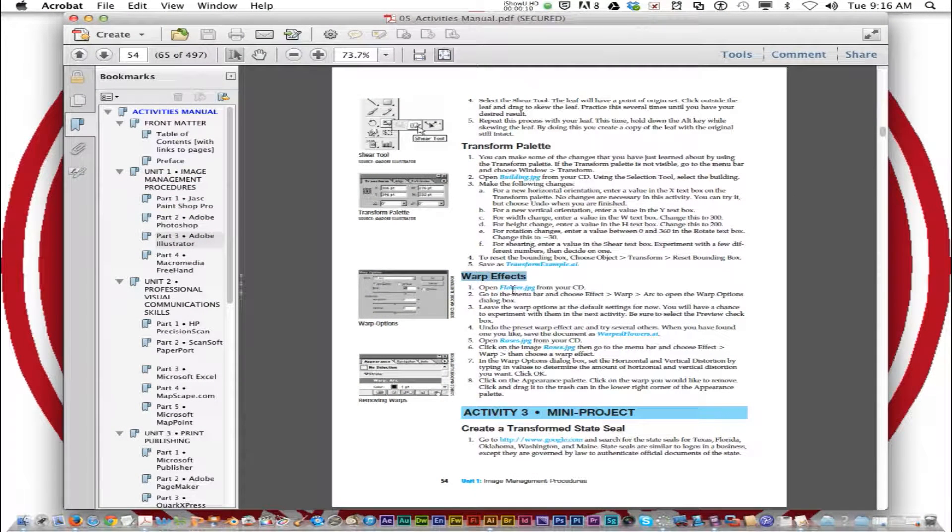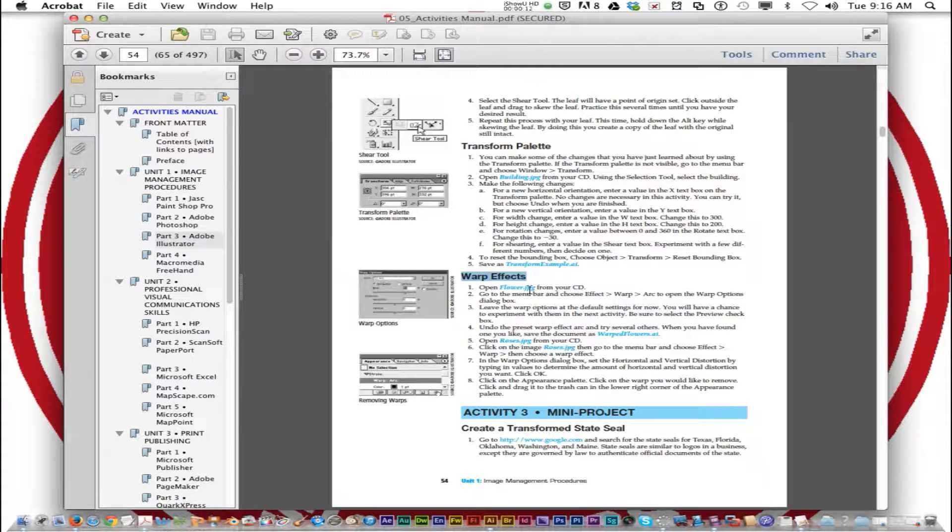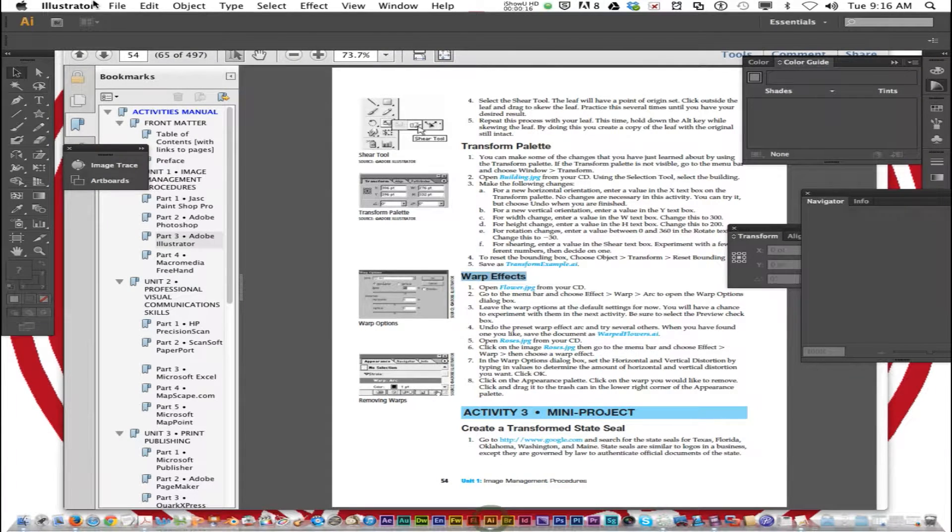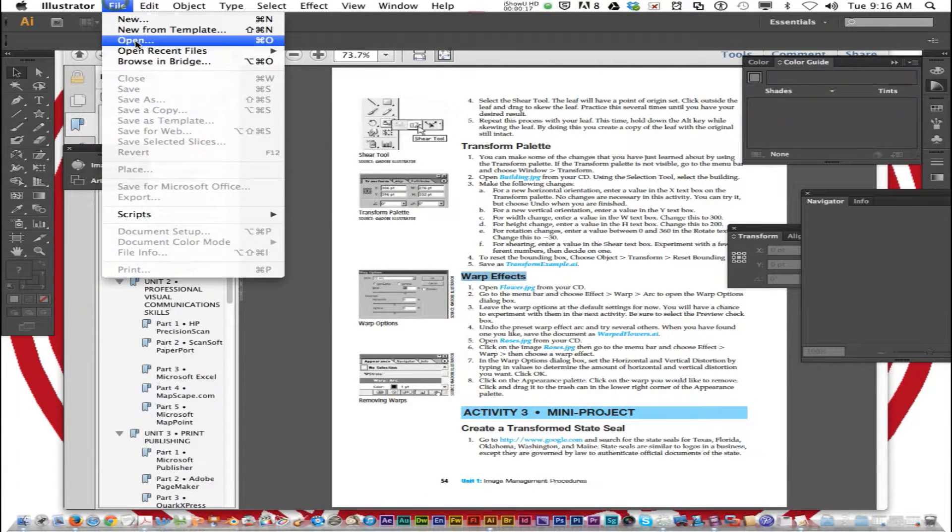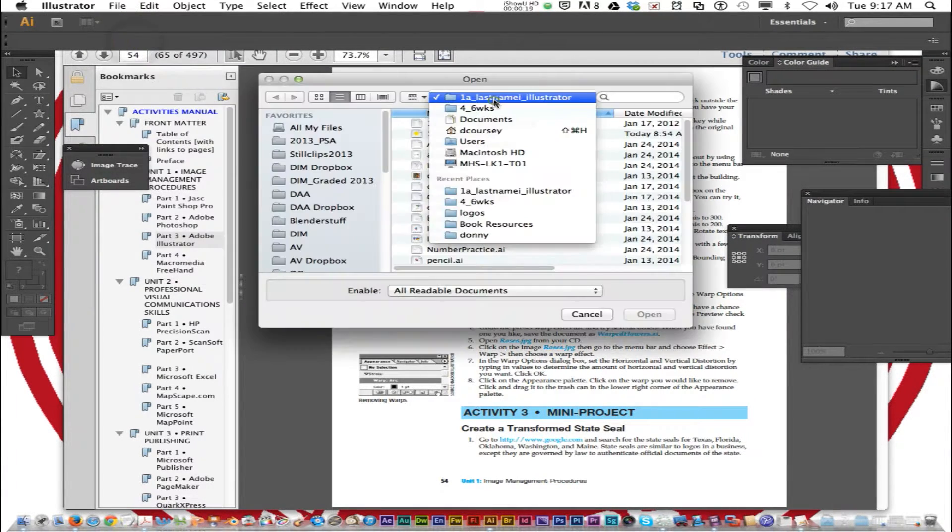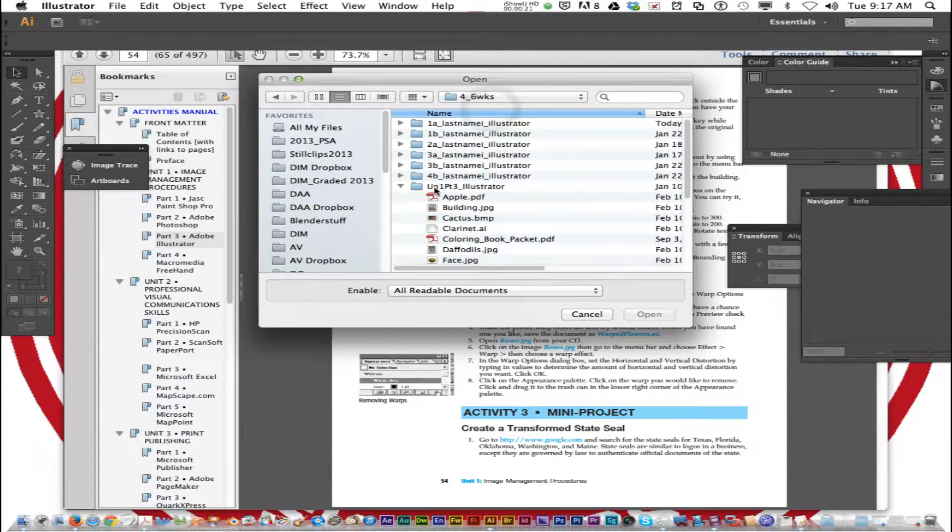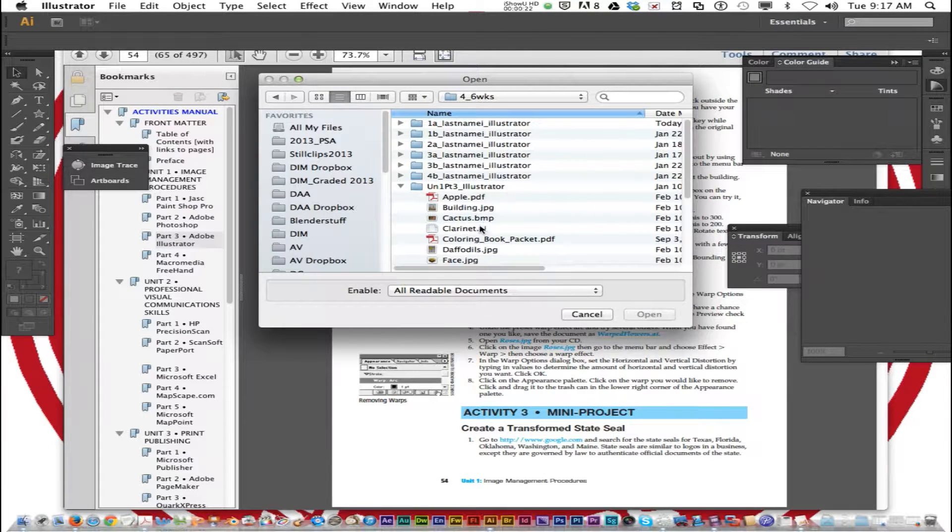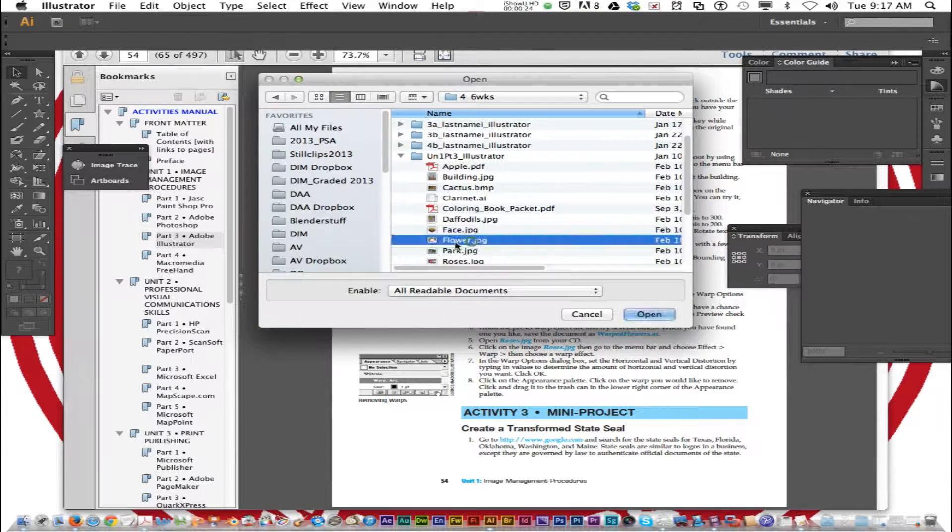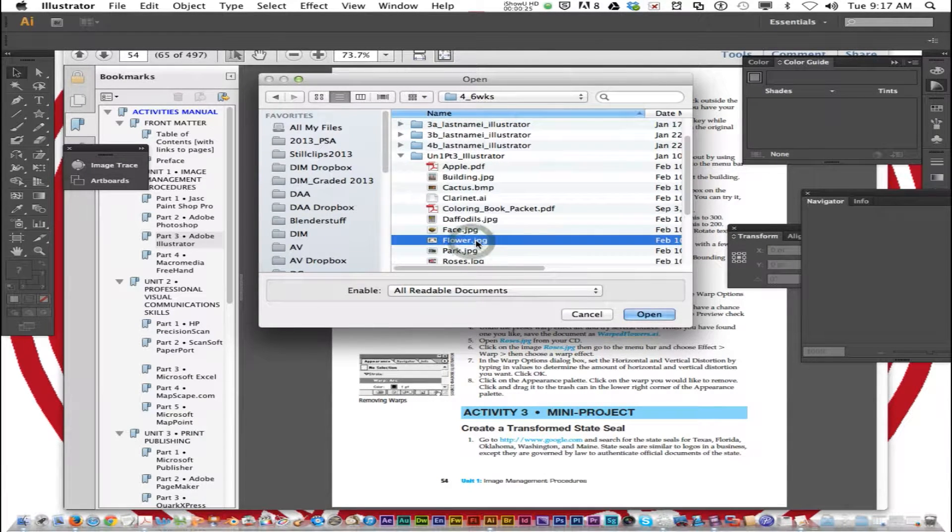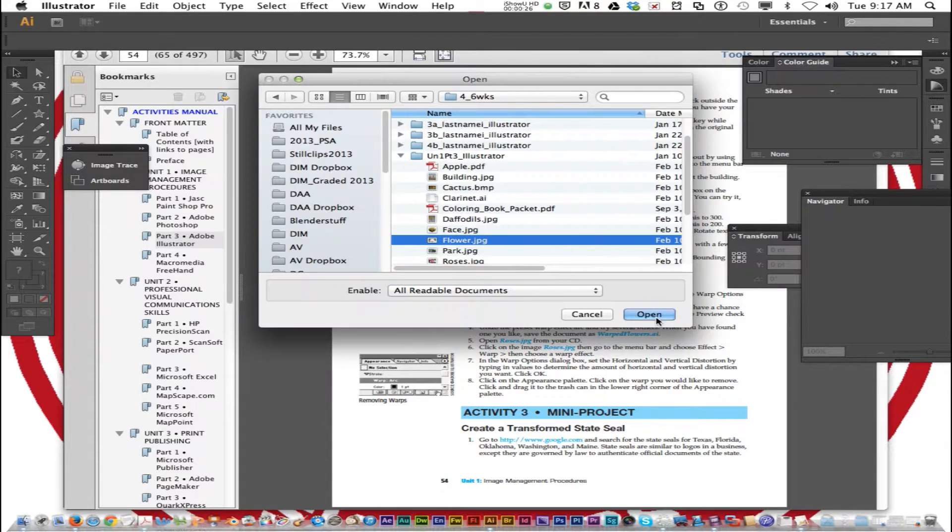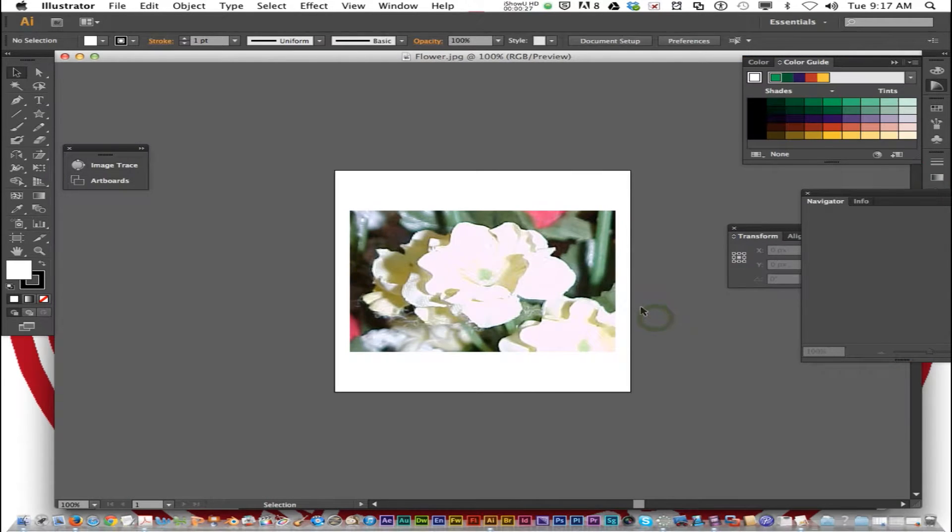Open up a file called flower.jpg from your CD files. Go to File, Open, then navigate to your 4-6 weeks folder, Unit 1 Part 3, and open the file called flower.jpg.